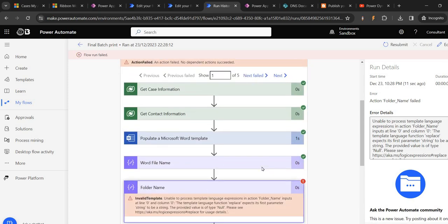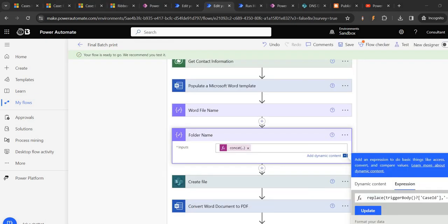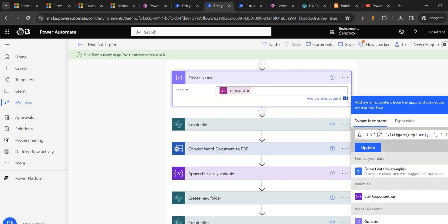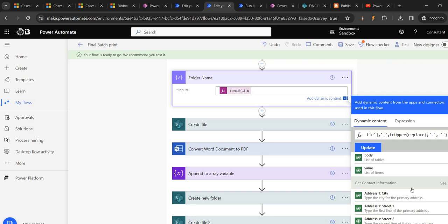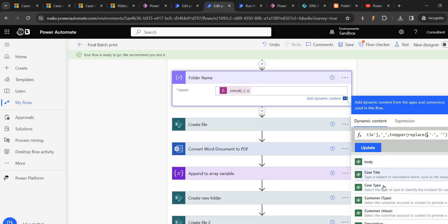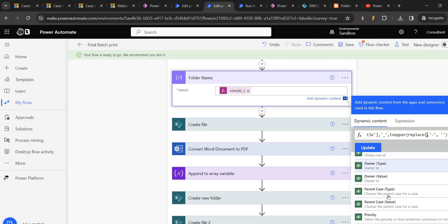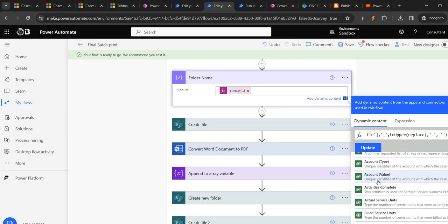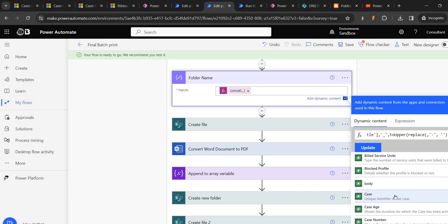Folder name again - it is throwing the issue. Let's replace this one. Let's call it - and here we should have the name. Case - get case information. Case information, body, incident. Instead of incident ID, we were giving the case ID. Let's see if this works or not - update it.